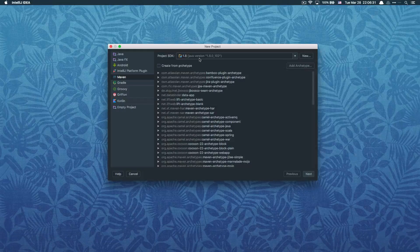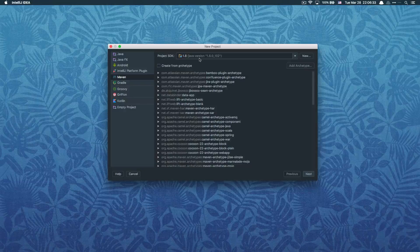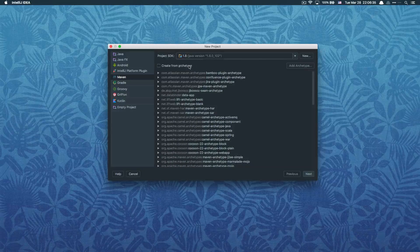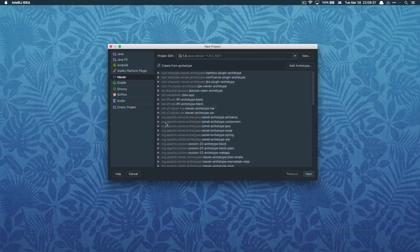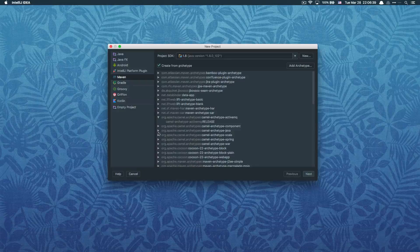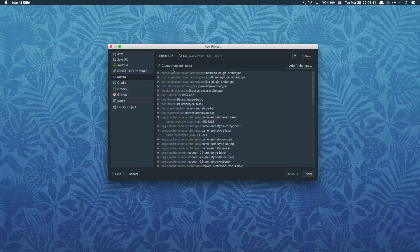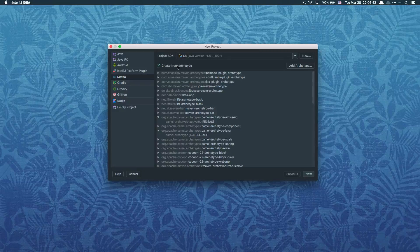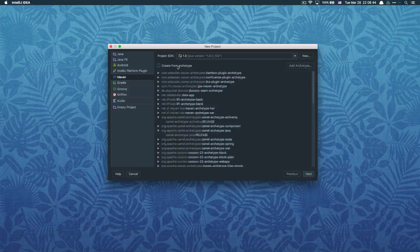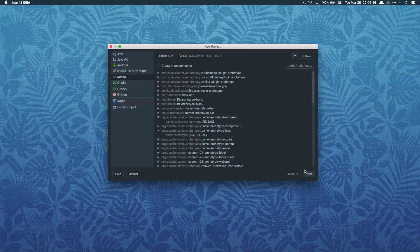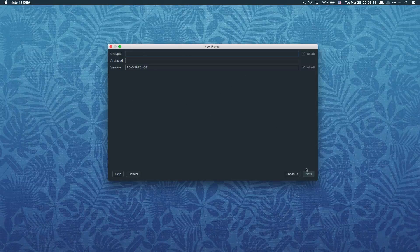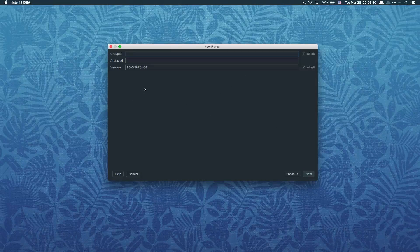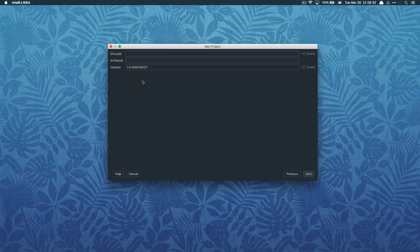If you're already familiar with Maven, you know what archetype is. You can choose to create from archetype and choose the appropriate one that you want to use. In case you don't know or you're just new to Maven, just leave it unticked and click on the next button to proceed.